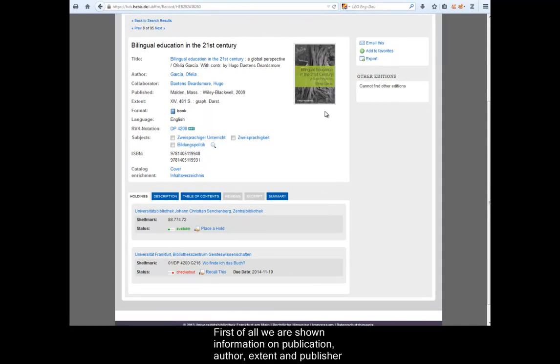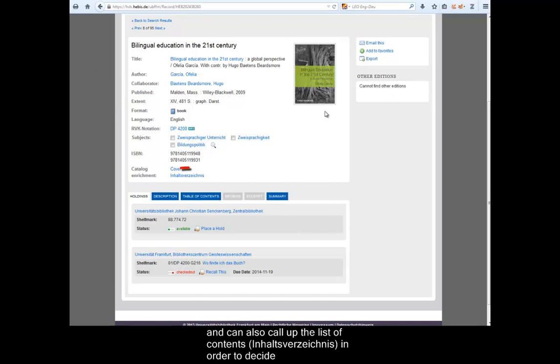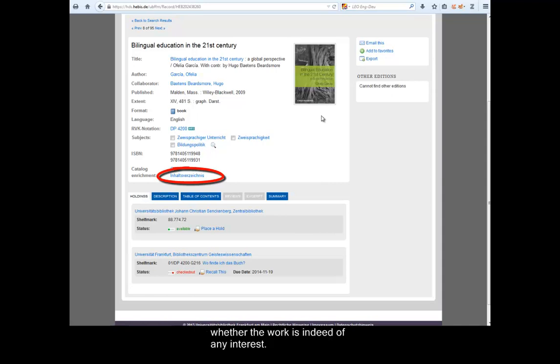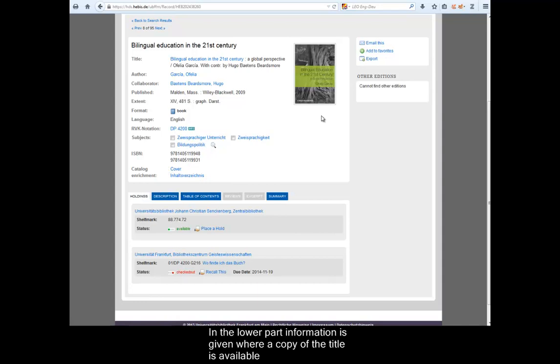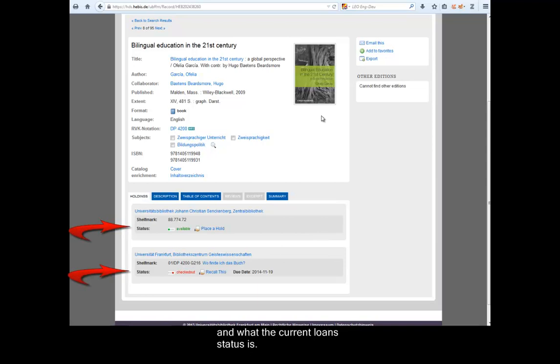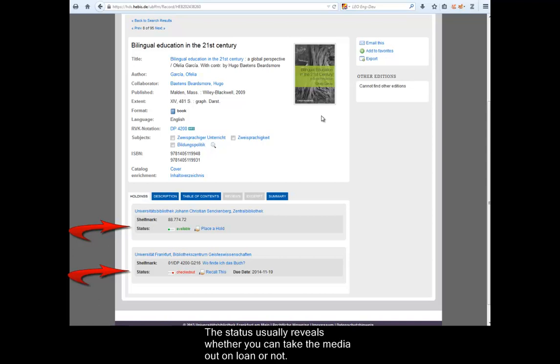First of all, we are shown information on the publication, author, extent and publisher and can also call up the list of contents in order to decide whether the work is indeed of any interest. In the lower part, information is given where a copy of the title is available and what the current loan status is. The status usually reveals whether you can take the media out on loan or not.